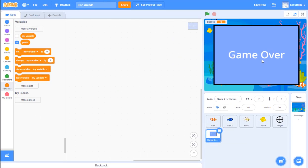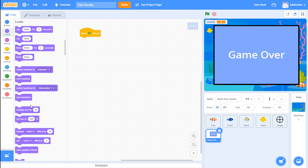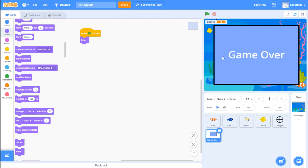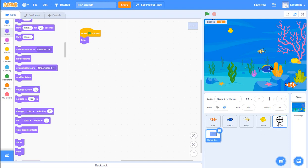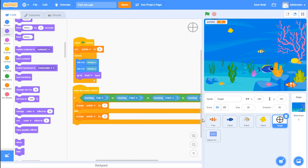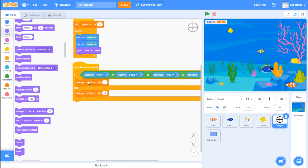I need to program this game over screen so that when the game starts it's hidden. Go to events - 'when green flag clicked' - then the looks area and find the 'hide' block. That hides this sprite when the green flag is clicked. Now back in our target sprite, we want to add more code: after reducing the score, ask if the points equals zero or points is less than zero, then broadcast a message 'you lose' which will make our game over screen appear.